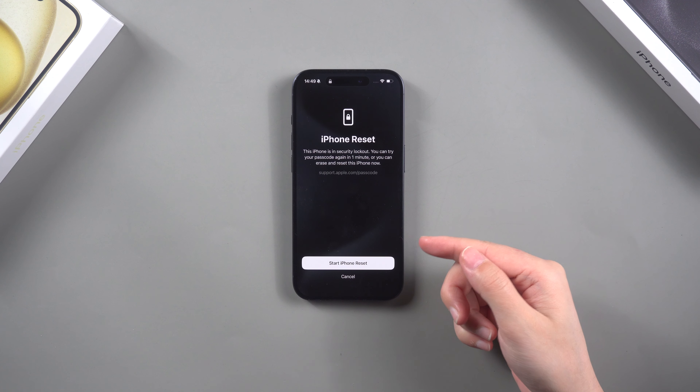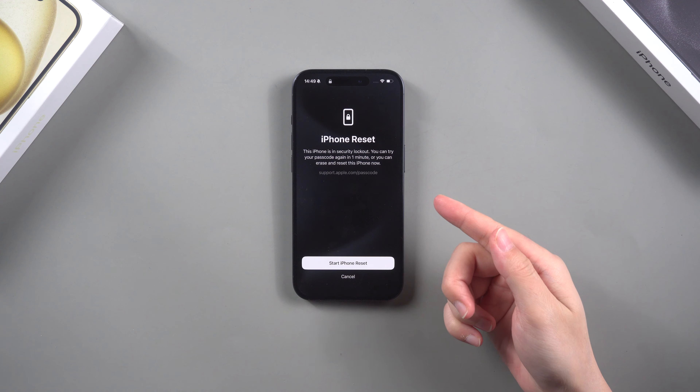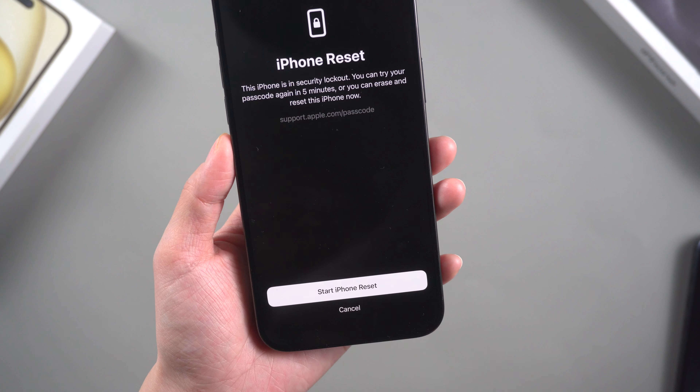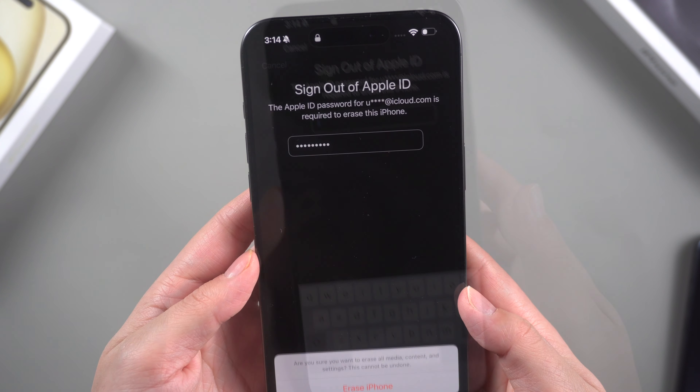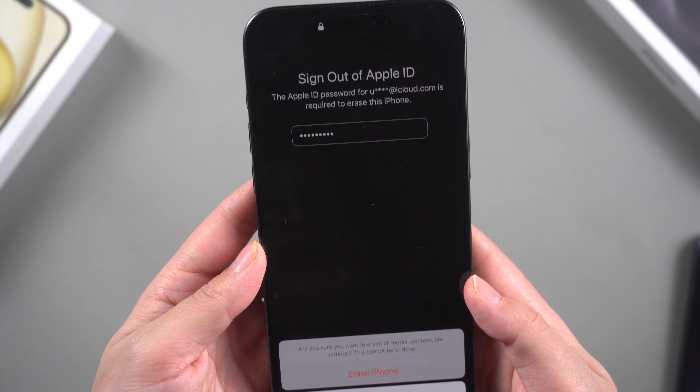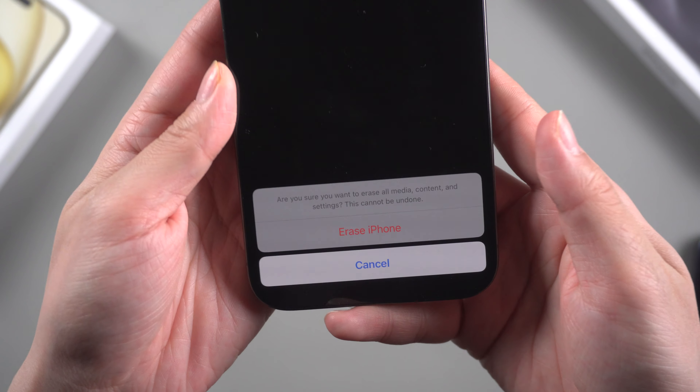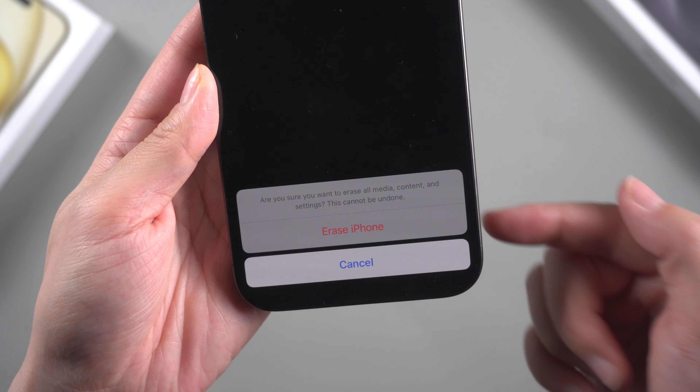As long as you remember your Apple ID account password, you can reset your iPhone at any time — but remember that this will reset all your data.